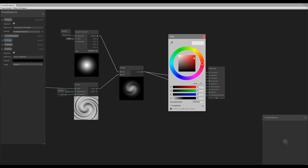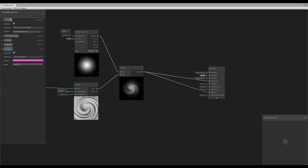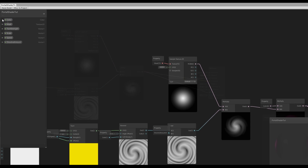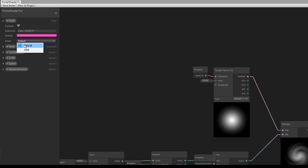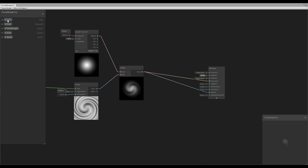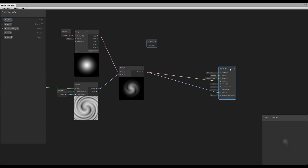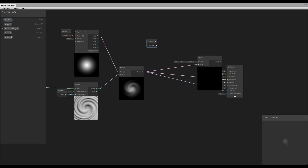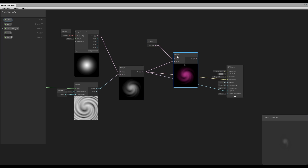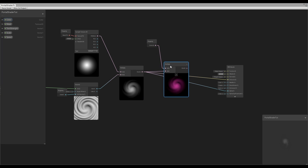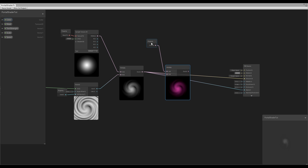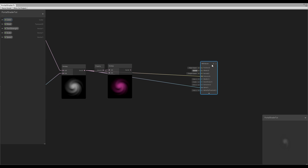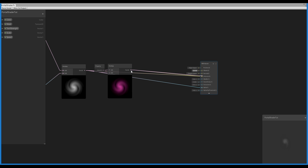We can add a Color in the property panel. I'll select purple for now, push the color to the top, switch the color mode to HDR, and then use another Multiply node to multiply this color with the output of our existing Multiply node. Connect the Color and the Multiply — great, we have color now!